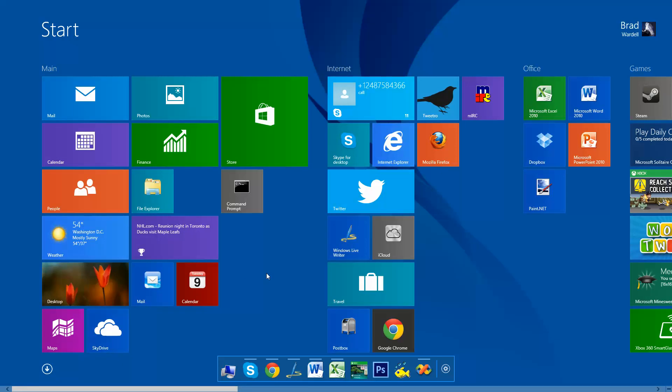Hi, this is Brad Wardell from Stardock, and today I'm going to show you our newest program called Launch 8, which you can see down here.